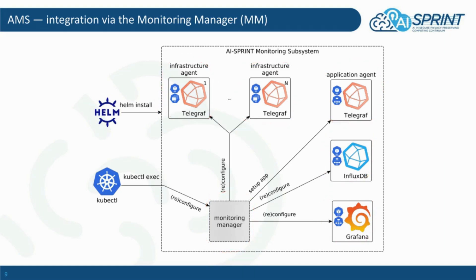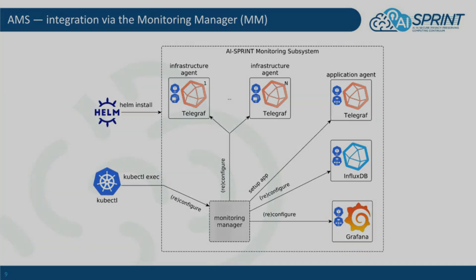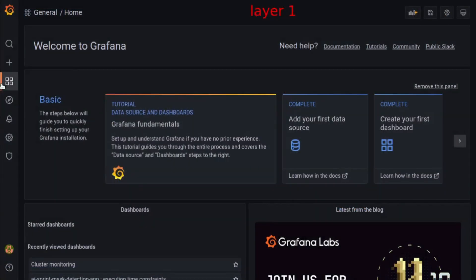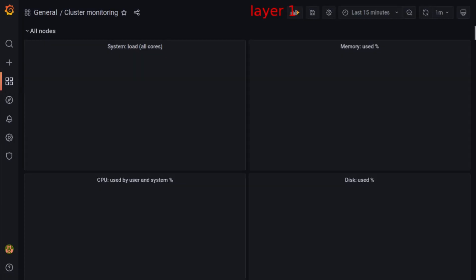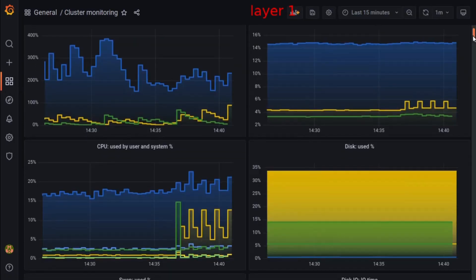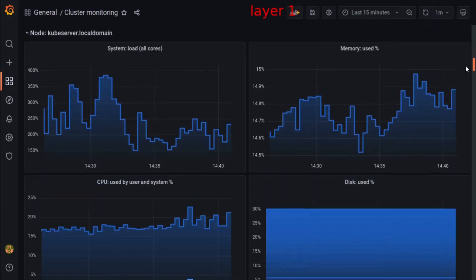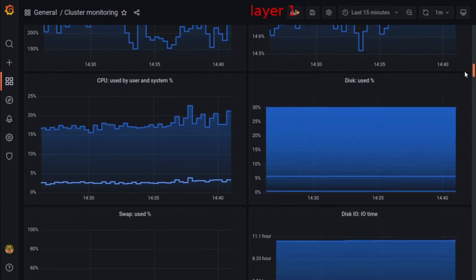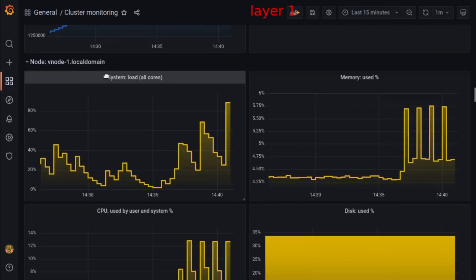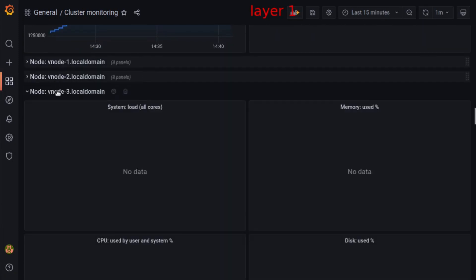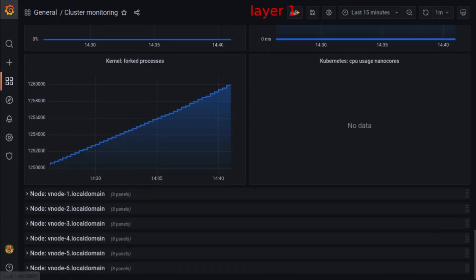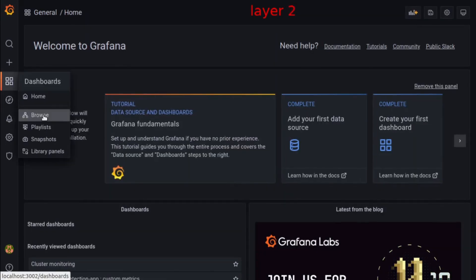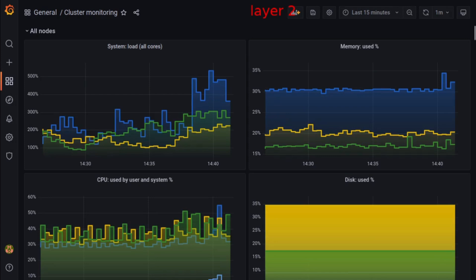Let's jump straight to the demonstration. First, let's take a look at the first layer's infrastructure monitoring. There are many various metrics by default. It is also noticeable that some nodes are currently offline. Now, let's switch to the second layer, where the same variety of data can be analyzed.